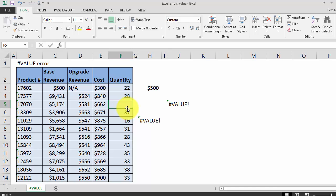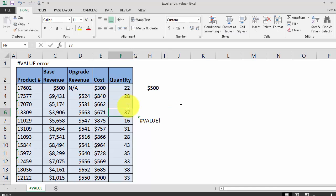The first way you can fix this is by simply clicking in, deleting that space, and that'll get rid of your value error. However, if you have a lot of different formulas with spaces in them, that's a little bit cumbersome.